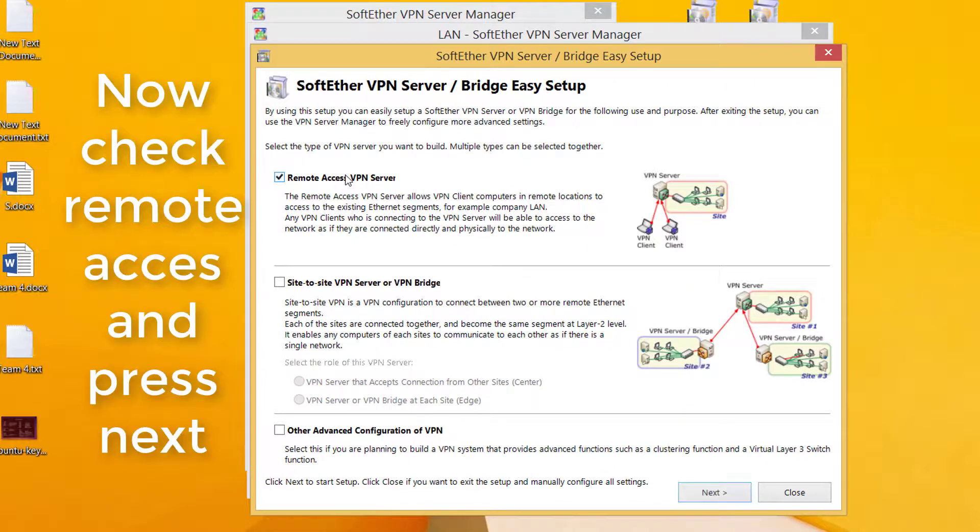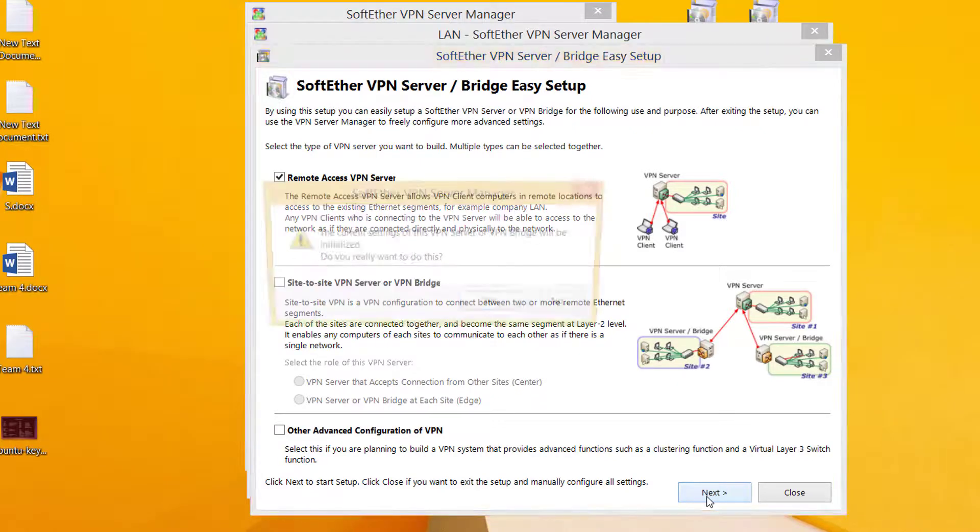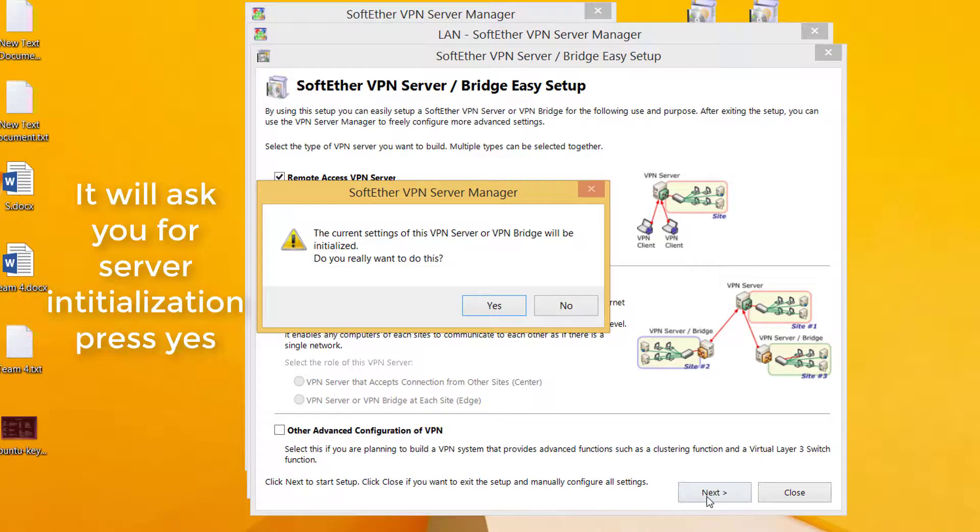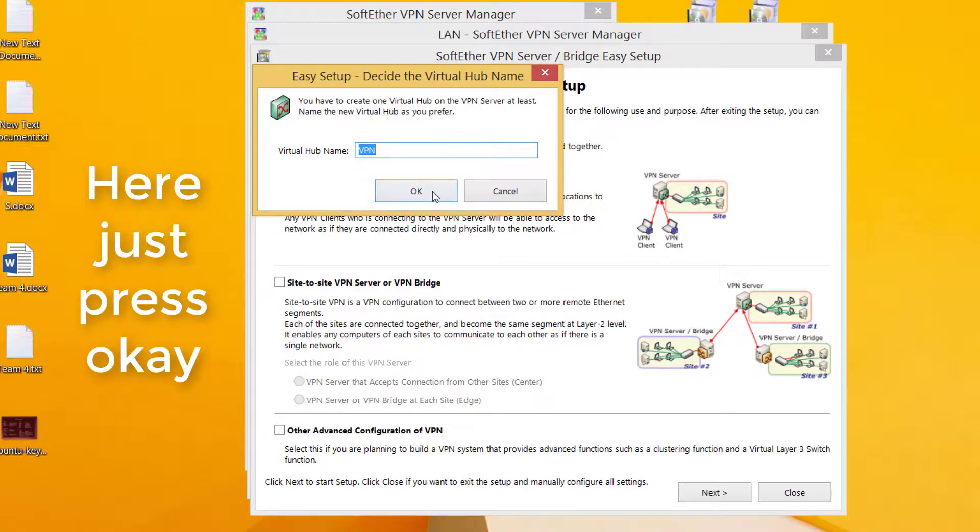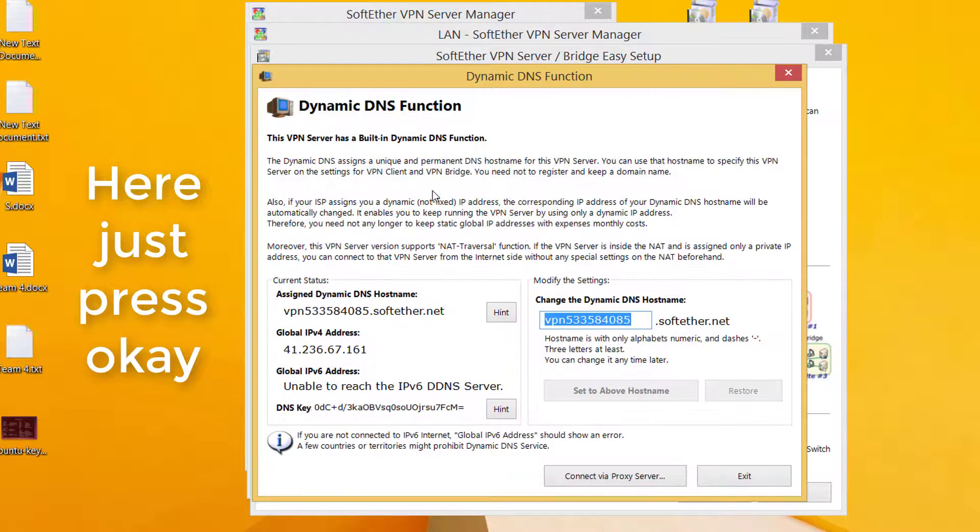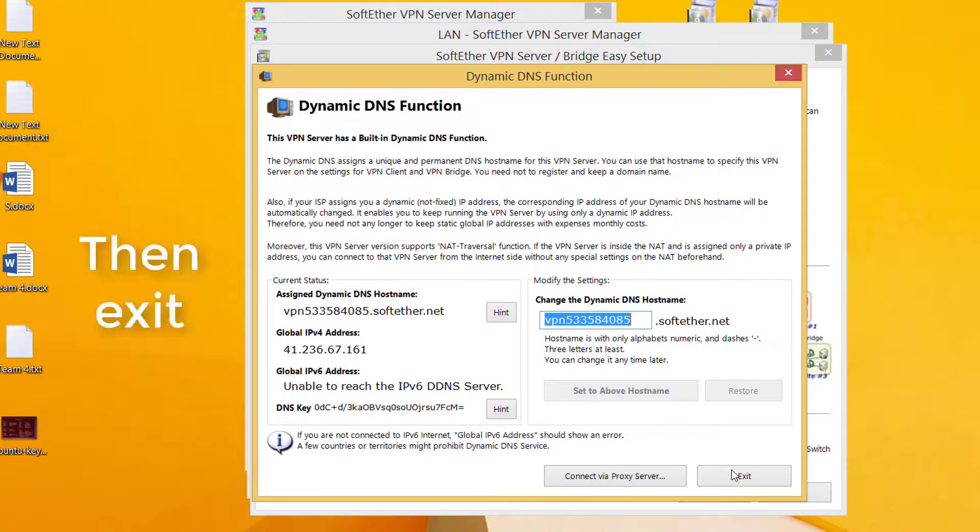Now check remote access and press next. It will ask you for server initialization. Then press yes. Here just press OK. Then exit.